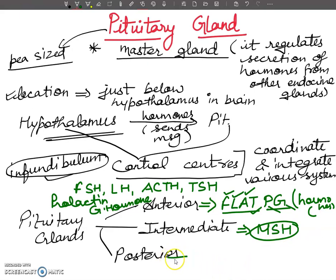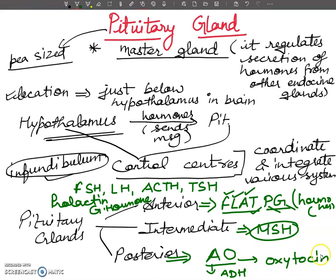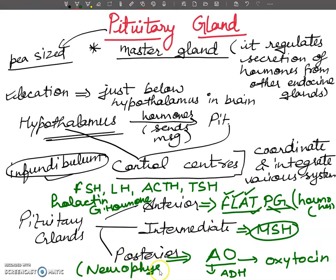The posterior pituitary releases two hormones — remember 'AO': A stands for ADH (anti-diuretic hormone) and O stands for oxytocin. The posterior pituitary is also called neurohypophysis — this term can be asked in exams. It is connected to the hypothalamus by nerve fibers.